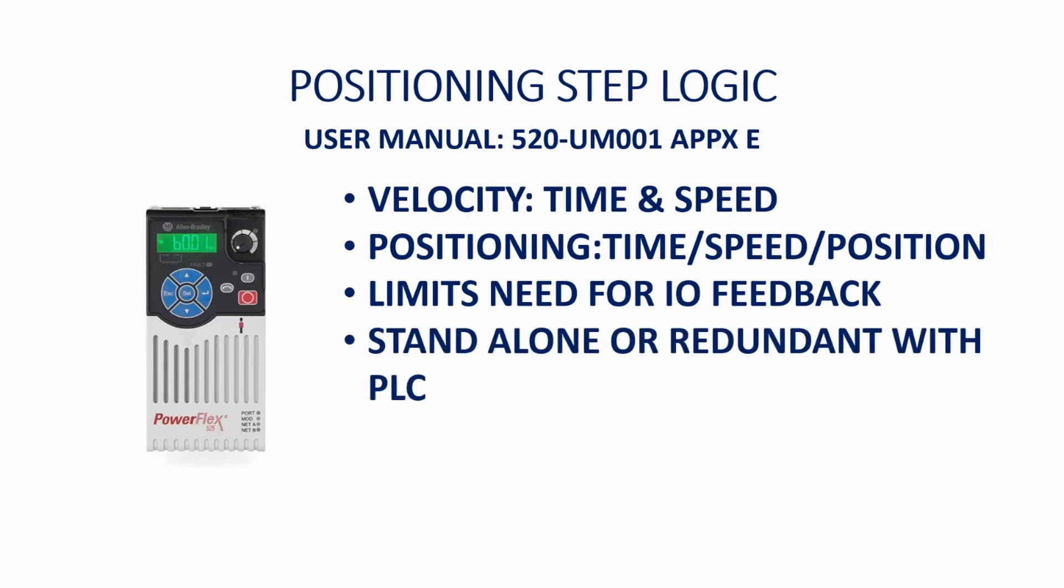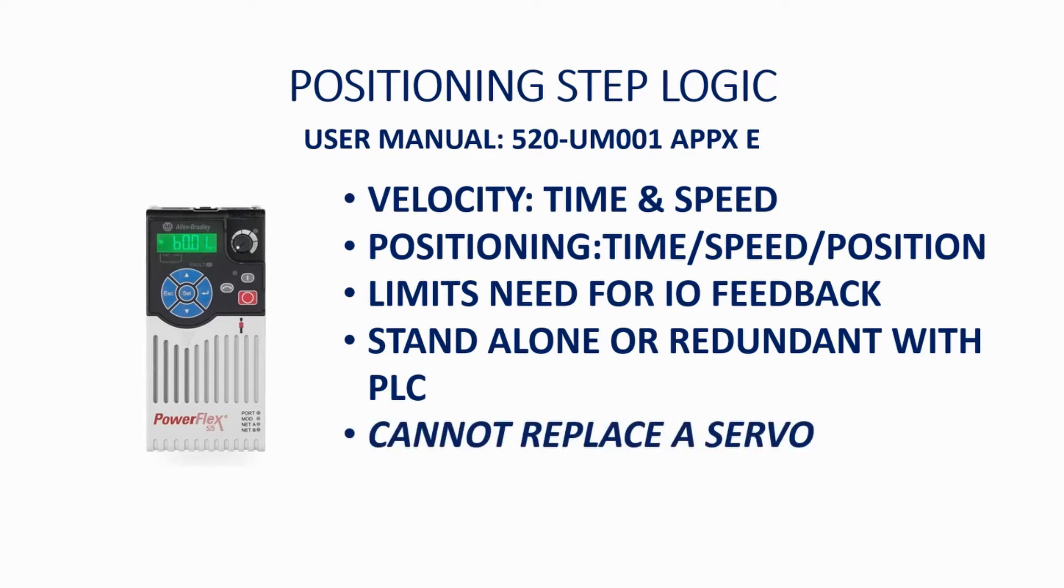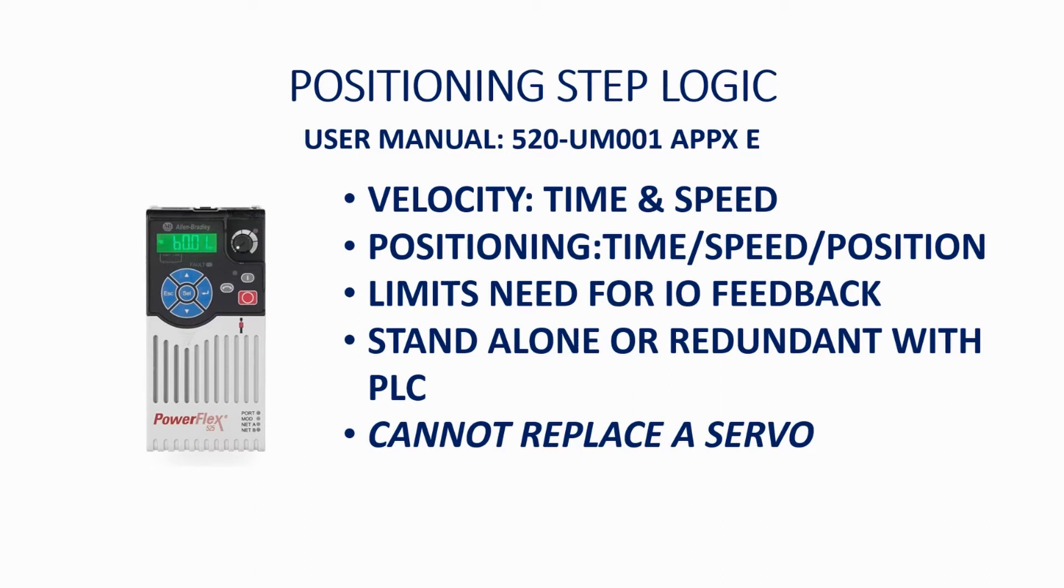This also allows the drive to either stand alone or act in redundancy with the PLC for process control. Please note, a PowerFlex 525 with simple positioning cannot replace a full-blown servo. The PowerFlex 525 lacks the torque regulation, accuracy, and high speed repeatability of a full-blown servo such as a Kinetix 5700.